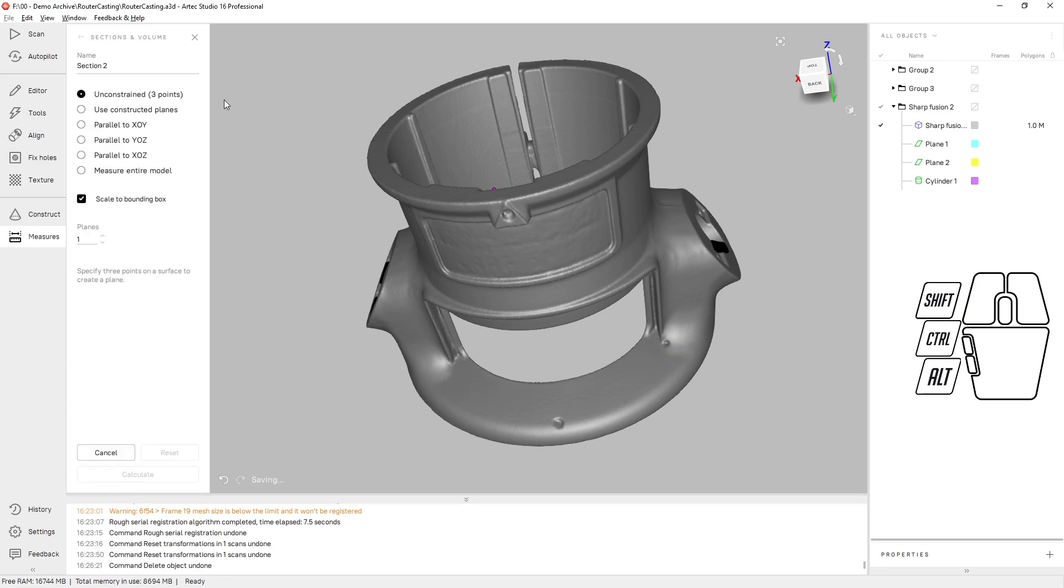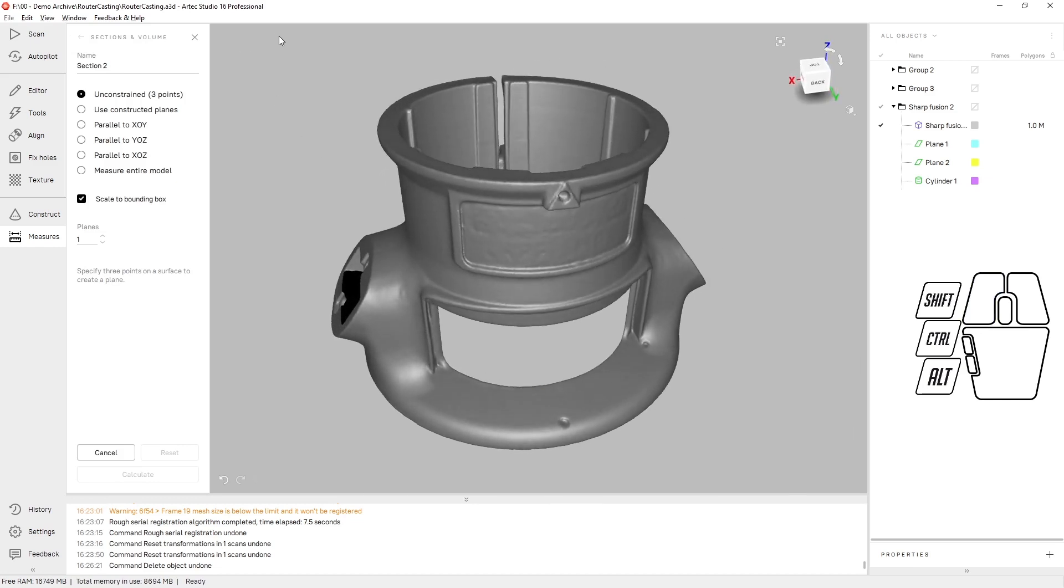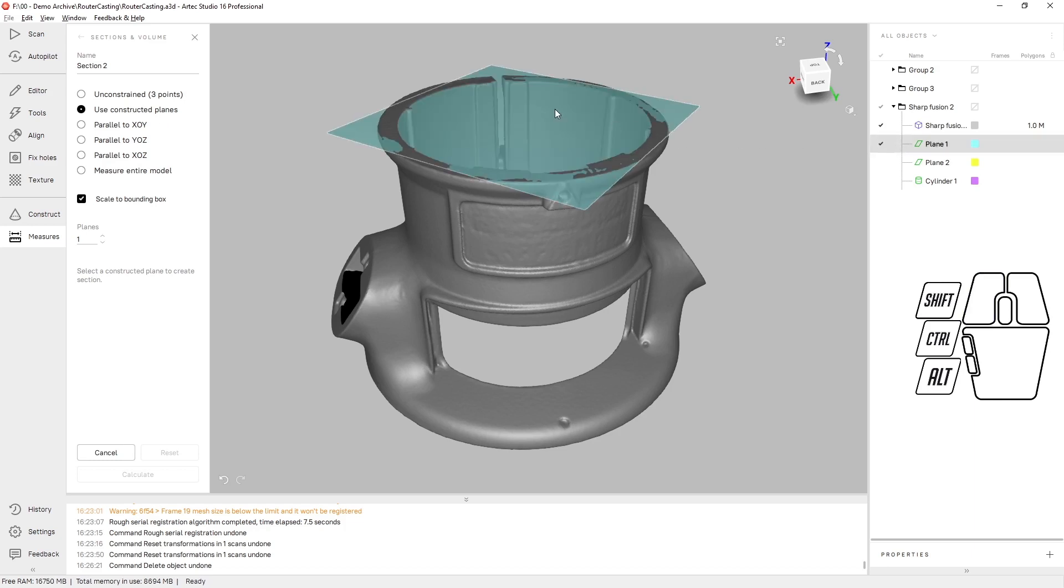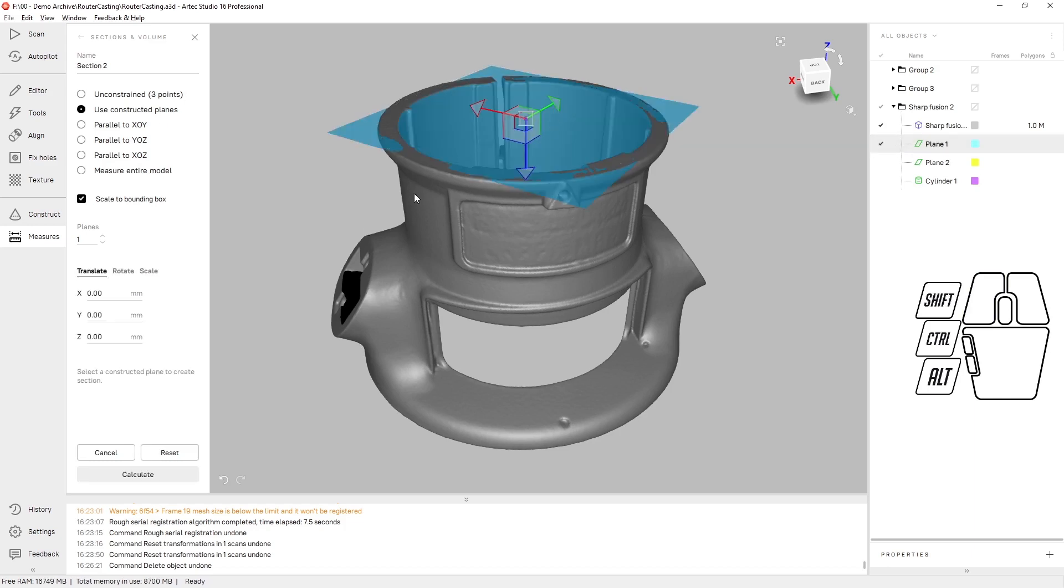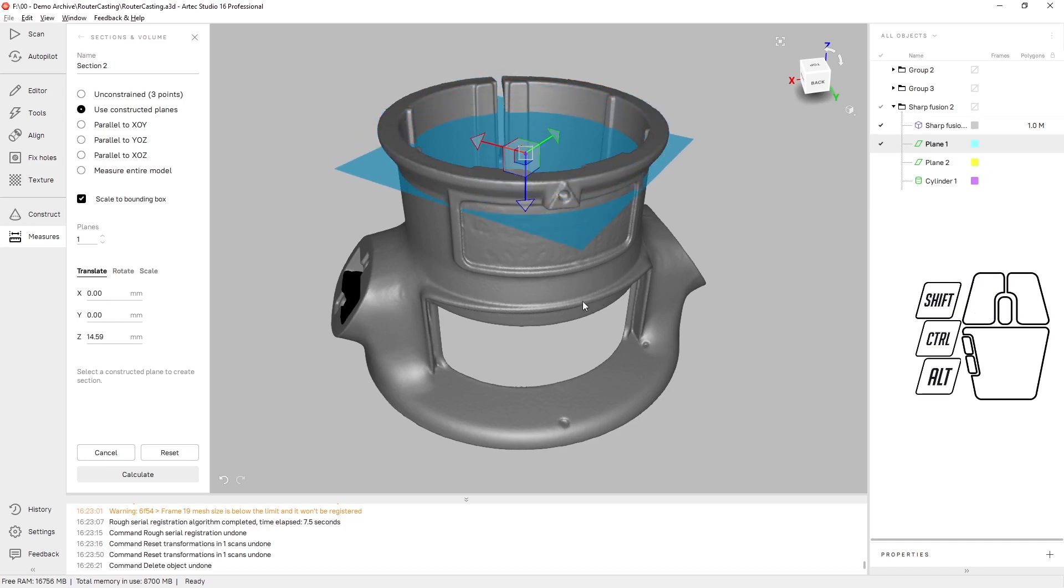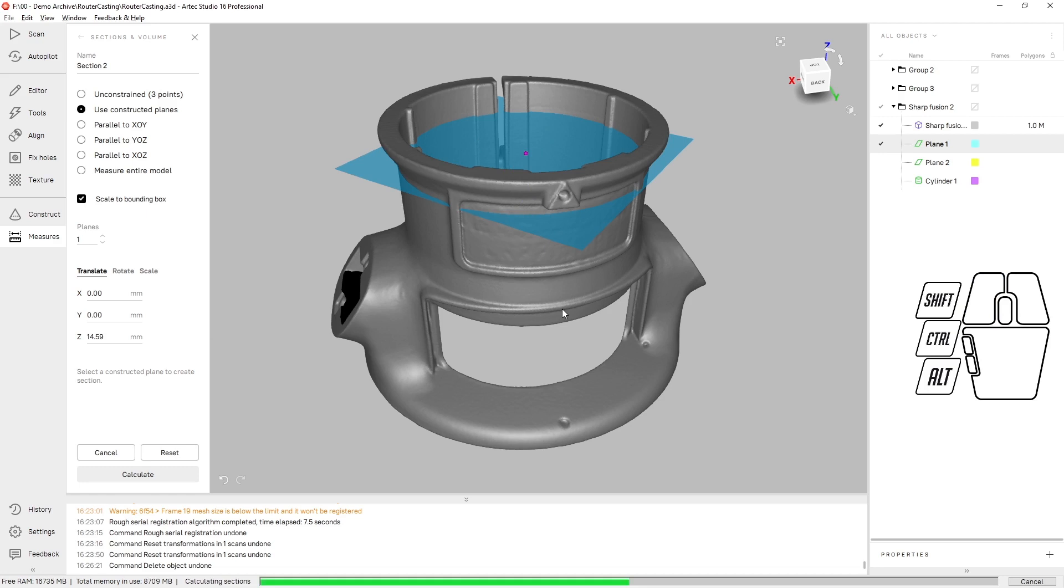The next thing we can do is section and volume measurements. For example by using one of the constructed planes, for example plane 1 here, and translating it down, we can create a cross-section at that plane.